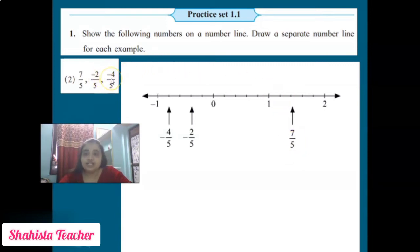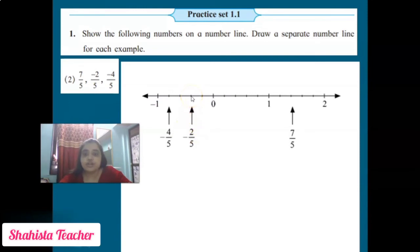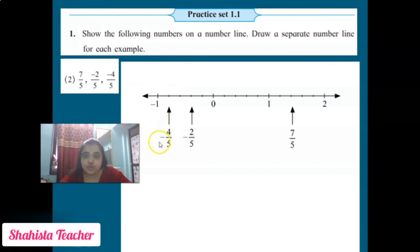There are two negative rational integers, so we move to the negative side. Don't count zero, go backward: 1, 2 — here we put -2/5. Then move further backward: 1, 2, 3, 4 — here we put -4/5. We have shown all three numbers on the number line as required by the question.